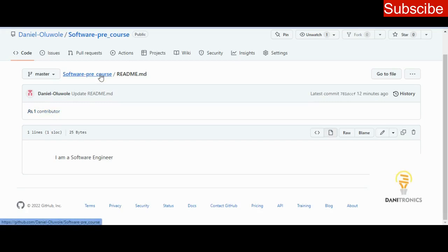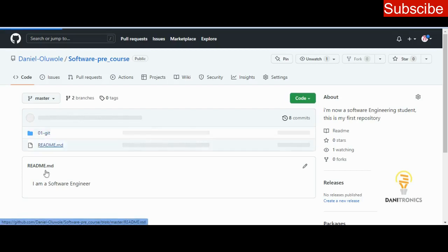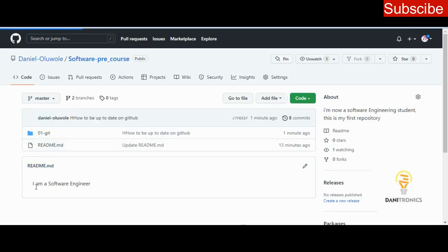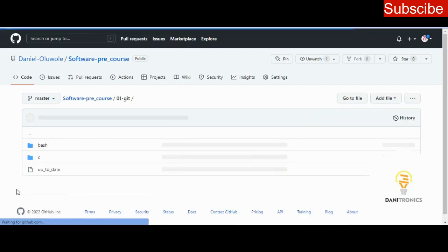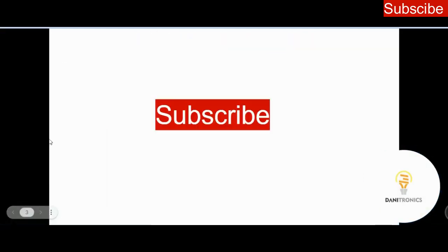Once we open software pre-course again, it should show you the new file 'up to date.' Inside your 01git directory — remember we changed our readme.md to 'I am a software engineer' — you'll see you now have bash, C, and 'up to date.' That'll be all for this video. Kindly subscribe to this channel, click on the bell notification to be notified when a new video is dropped, and like this video and share with your friends. Thank you.